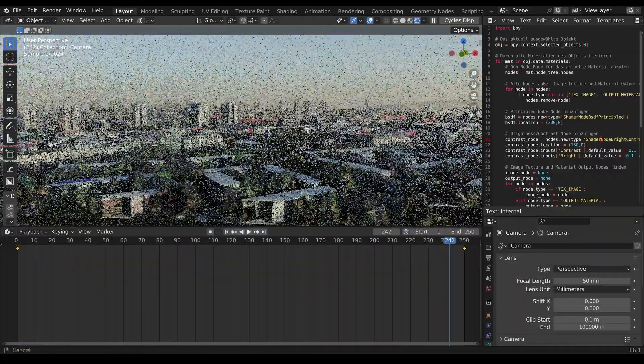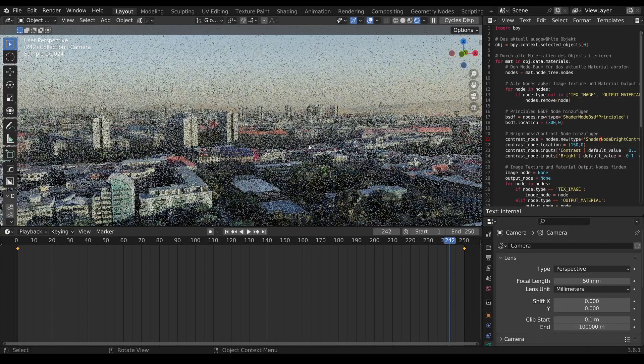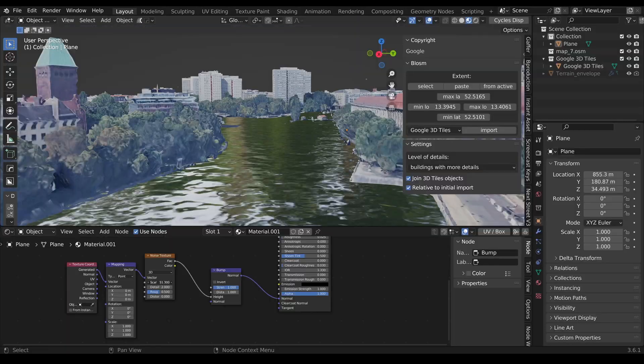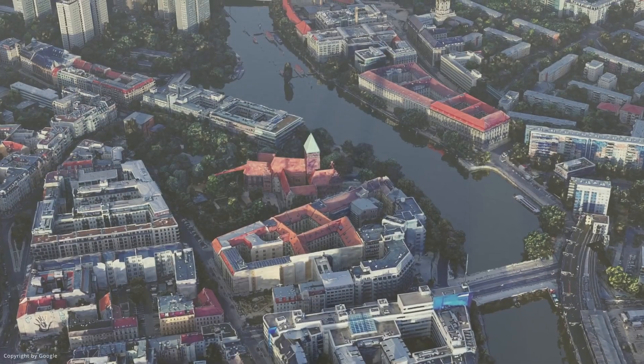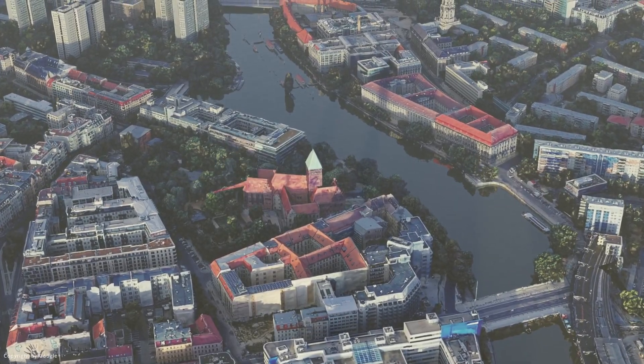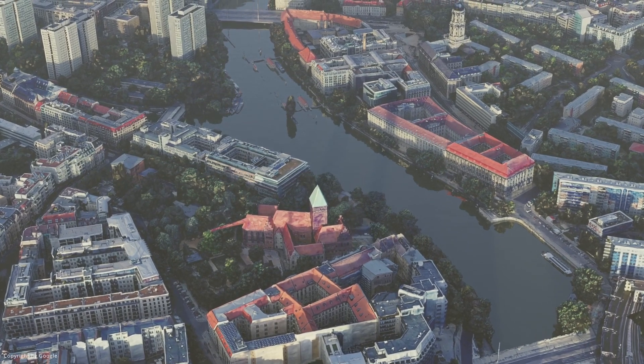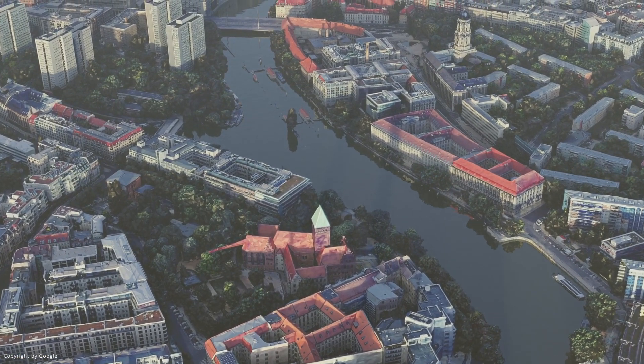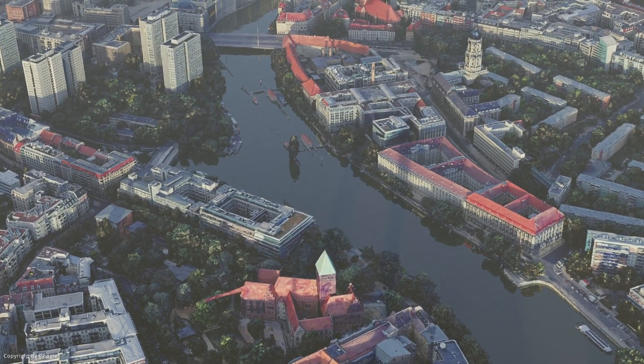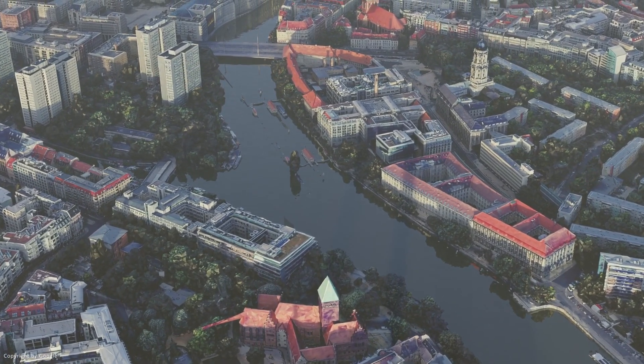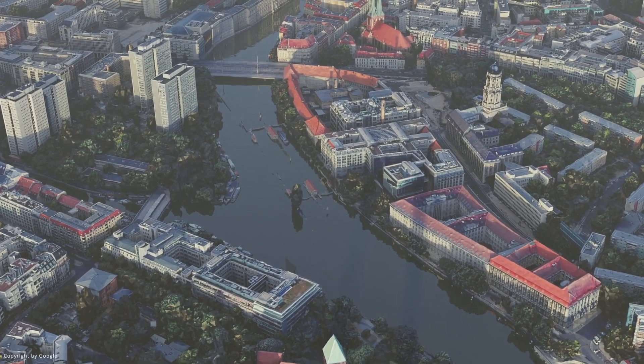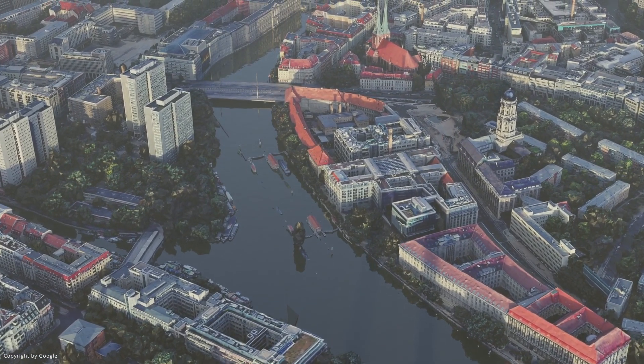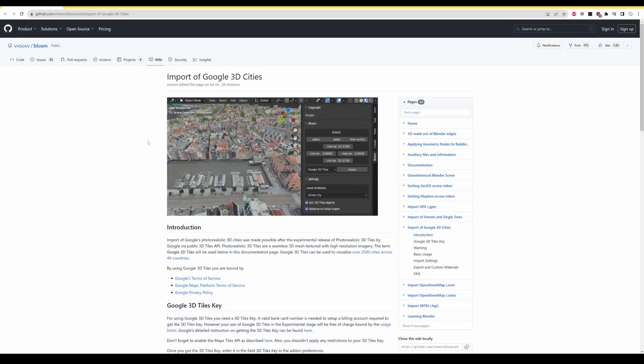I'll show you the process of how it all works and an important trick for the shader that is created so that it looks better in Blender. For this I will provide you with a script that automates everything. Here we have the add-on. I will give you the link for the add-on in the description.